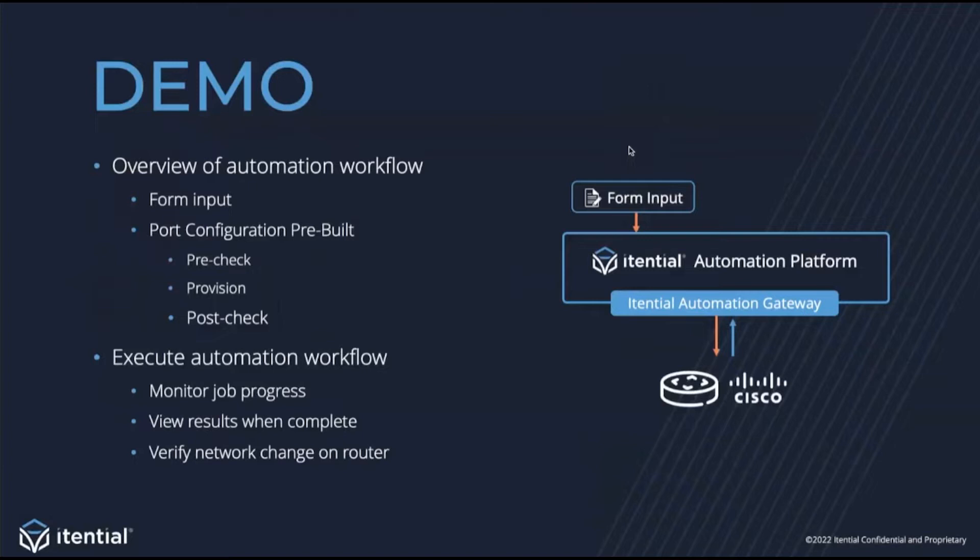After the overview of the automation, I'll demo it on a live device. And now that we've covered the agenda, I'll go ahead and hop into the platform.